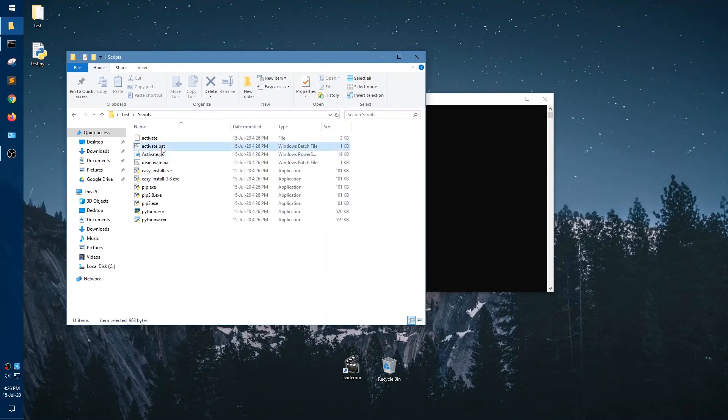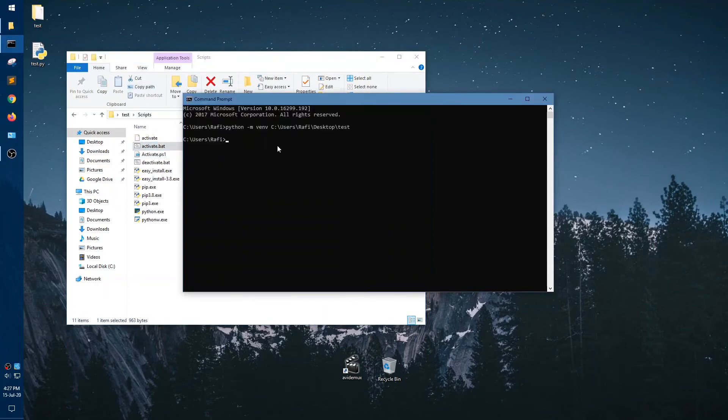And everything is there. We are going to copy paste the venv file and paste it. And then paste enter. And as seen, the venv is activated.